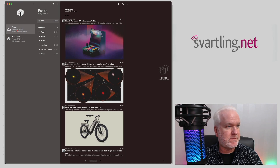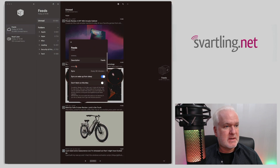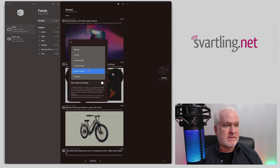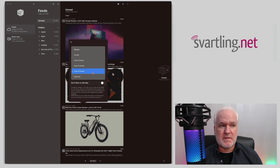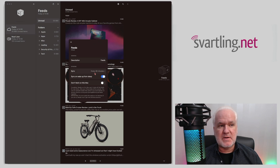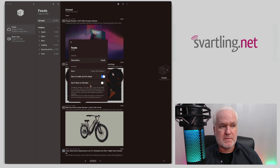Right-click on Feeds, go to Account Settings, and here you should set syncing to 30 minutes. You can set it even faster, but some news sources will actually ban you if you fetch more often than 30 minutes, so I recommend setting 30 minutes here.